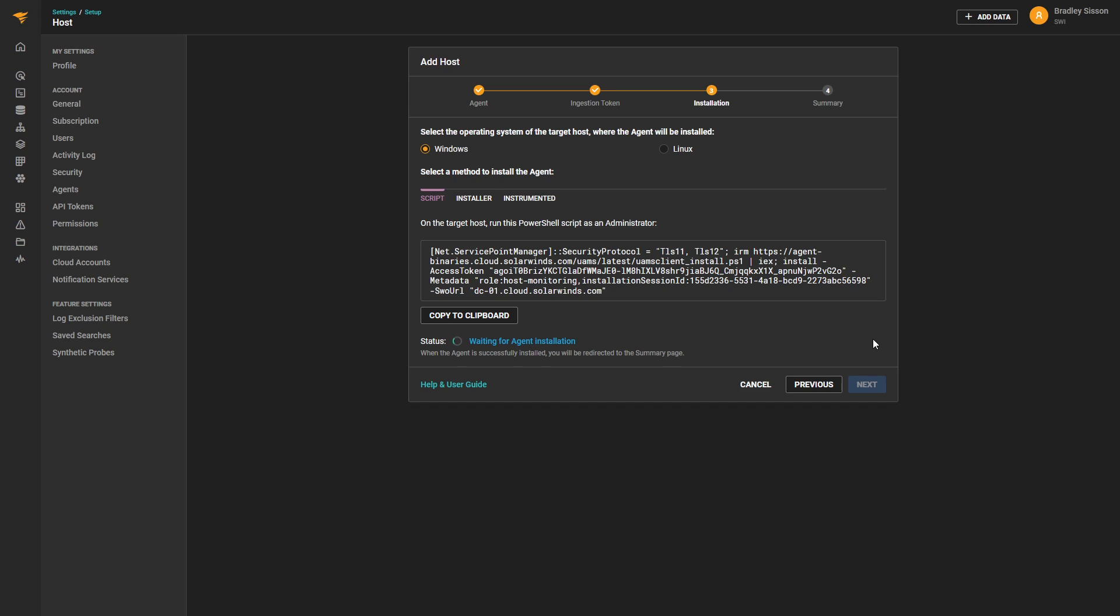Once the agent is installed and reports to SolarWinds observability, we'll see the status update and be automatically taken to the Summary page.